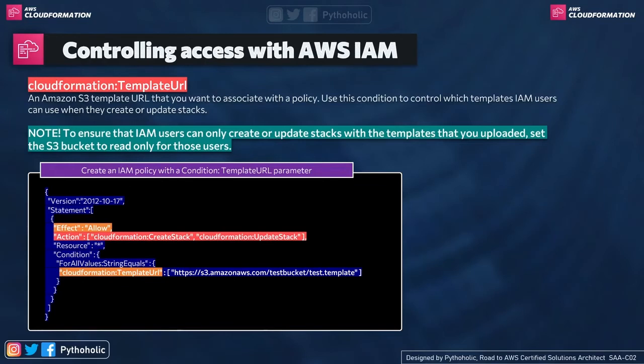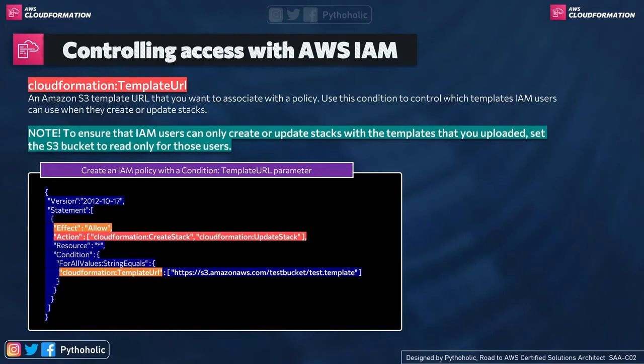Of course, by using IAM, we can do that. But how? So here we need to make use of a condition called CloudFormationTemplateURL, which takes an Amazon S3 template URL as an input that you want to associate with a policy.